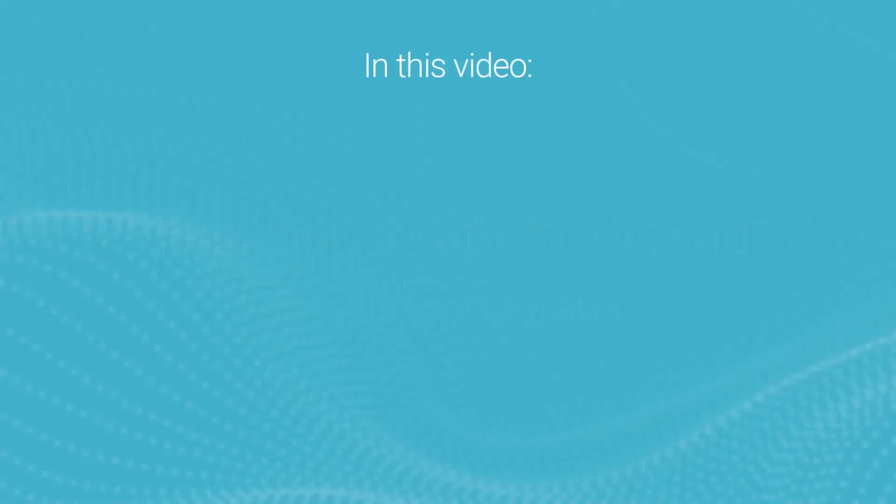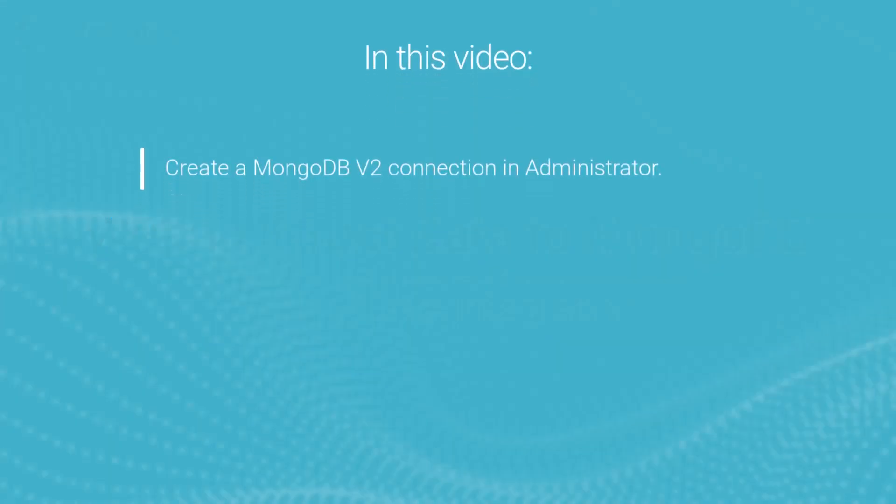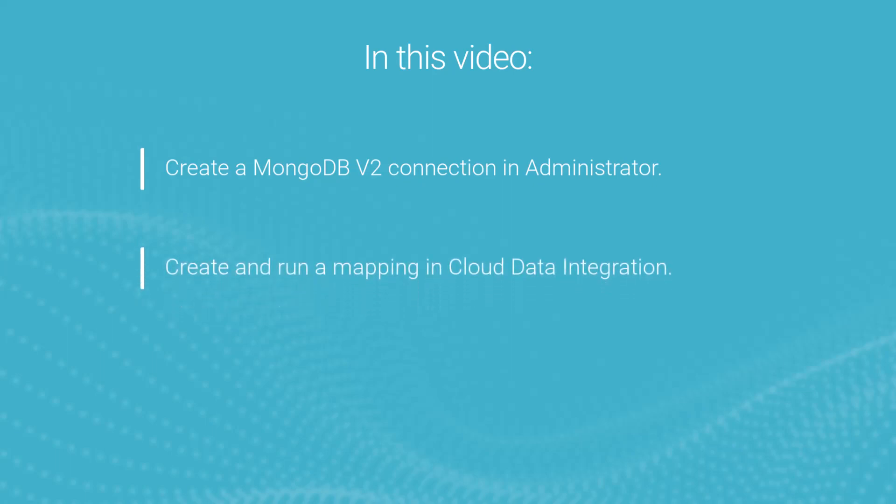First, we'll show you how to create a MongoDB v2 connection and administrator using the username and password and X509 authentication methods. Then, we'll use the connection in a mapping in Cloud Data Integration to write struct data to MongoDB.